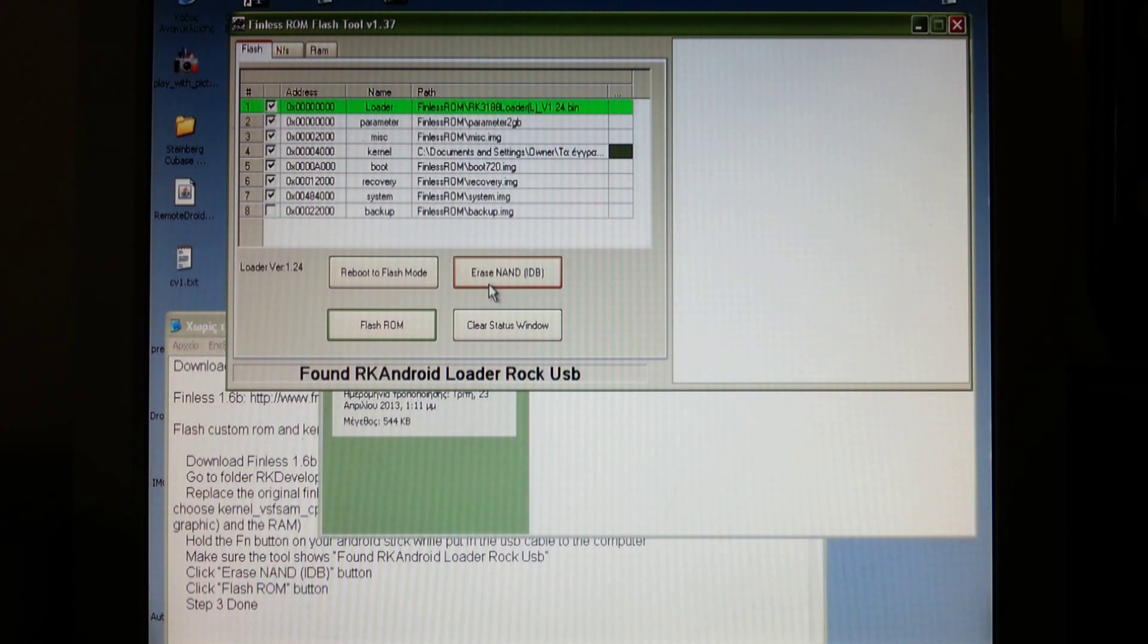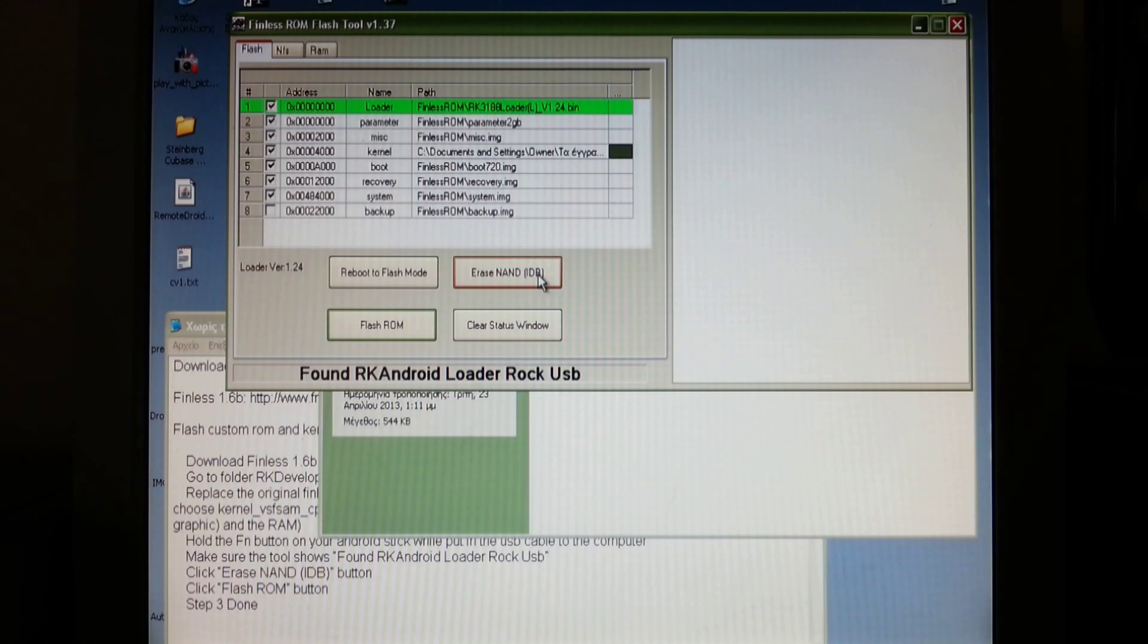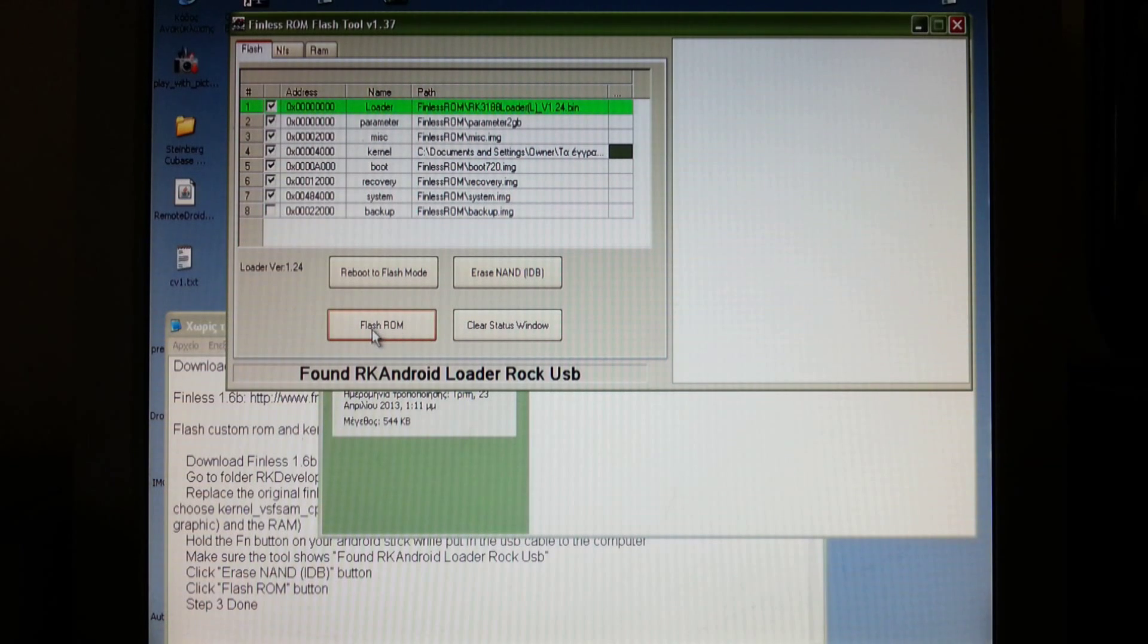Now you have to press Erase Nunt IDB and after that just press Flash ROM and you're done.